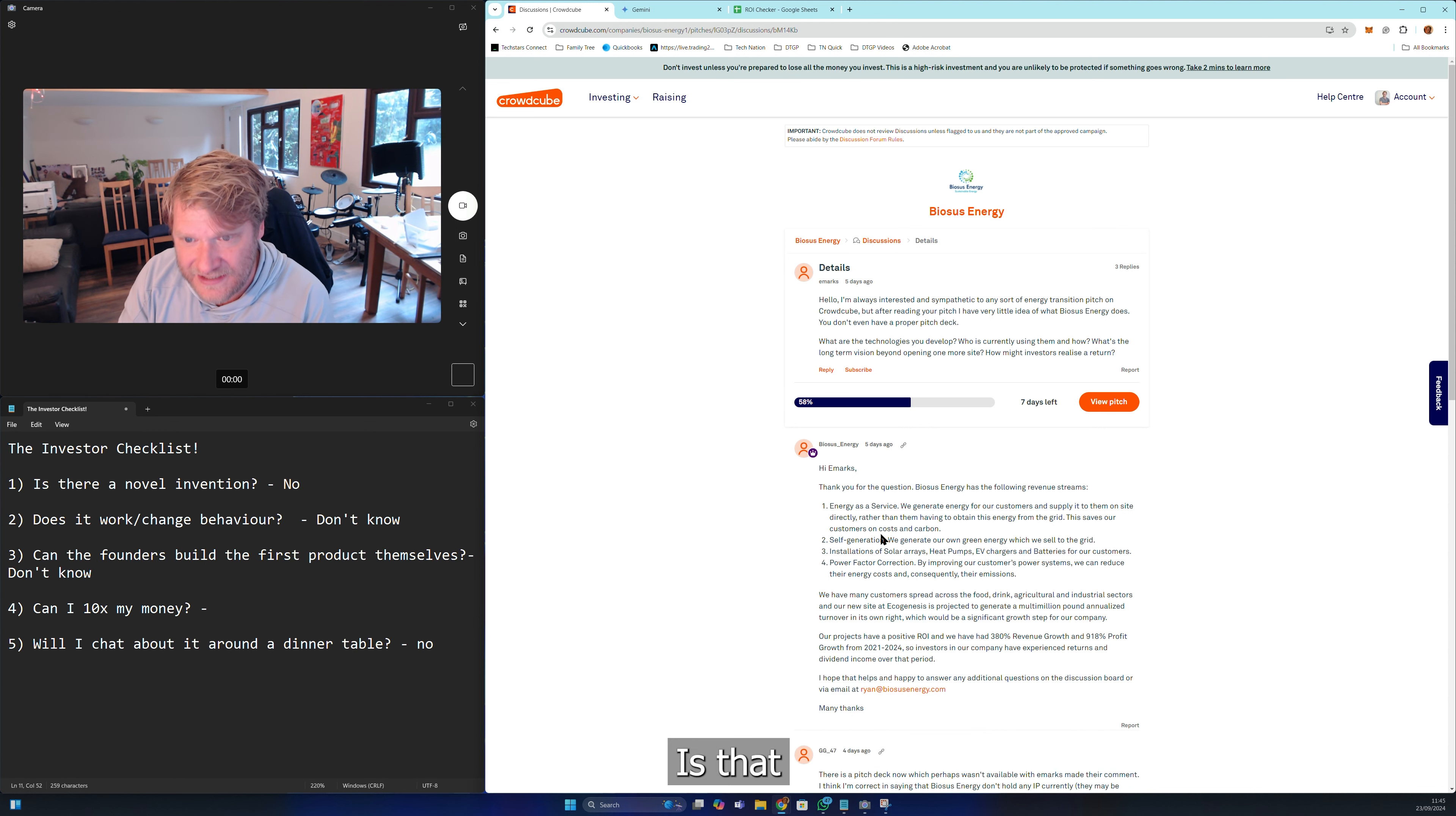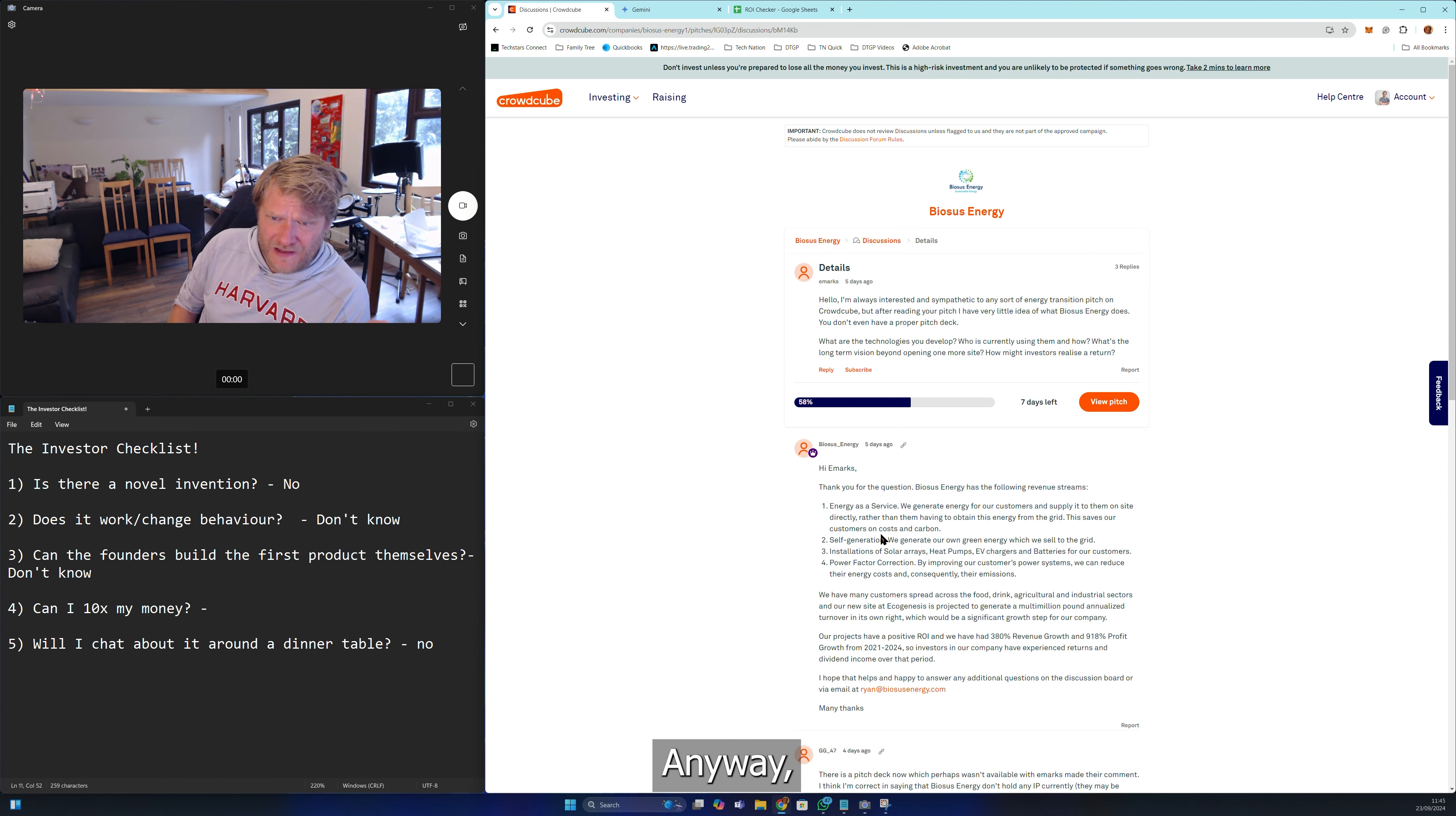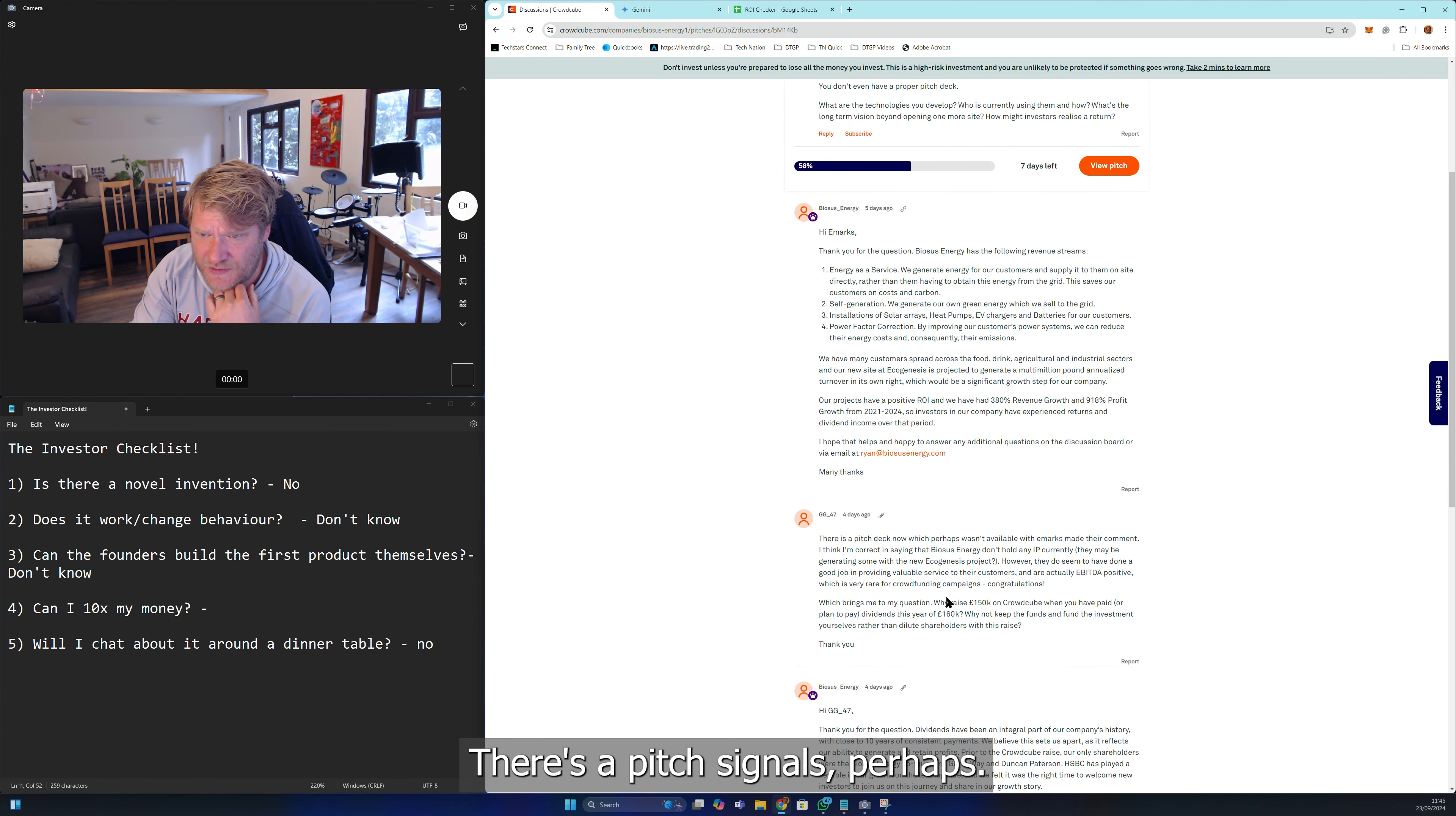Not what do you consult. Self-generation: we generate our own green energy. Is that the biomass, the biochar? That's carbon sequestration. Installations of solar arrays, again. Power factor correction - you're a consultancy.